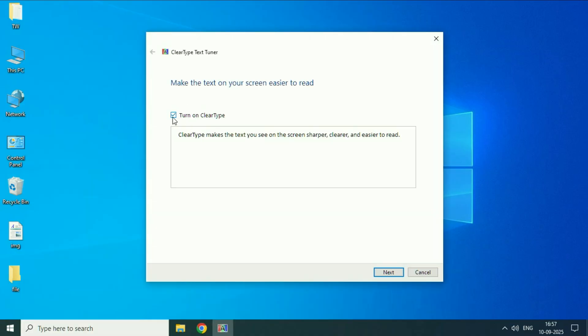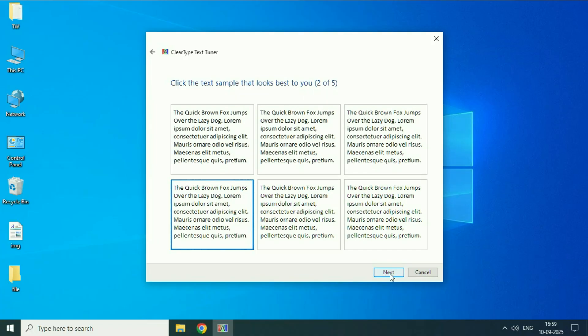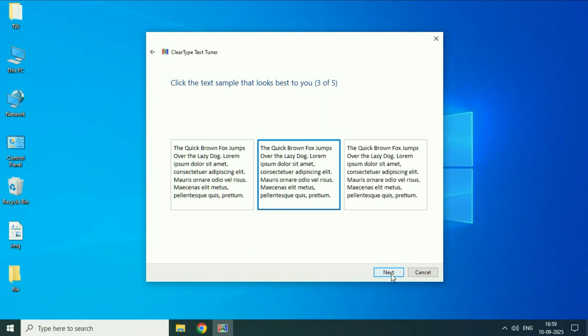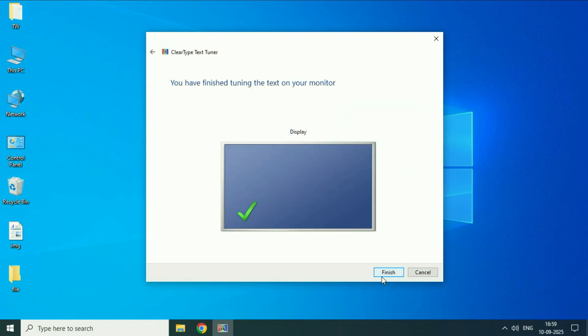Check this option, then click on next. Now you have to select or click the text sample that looks best to you. Click on finish. That's it.